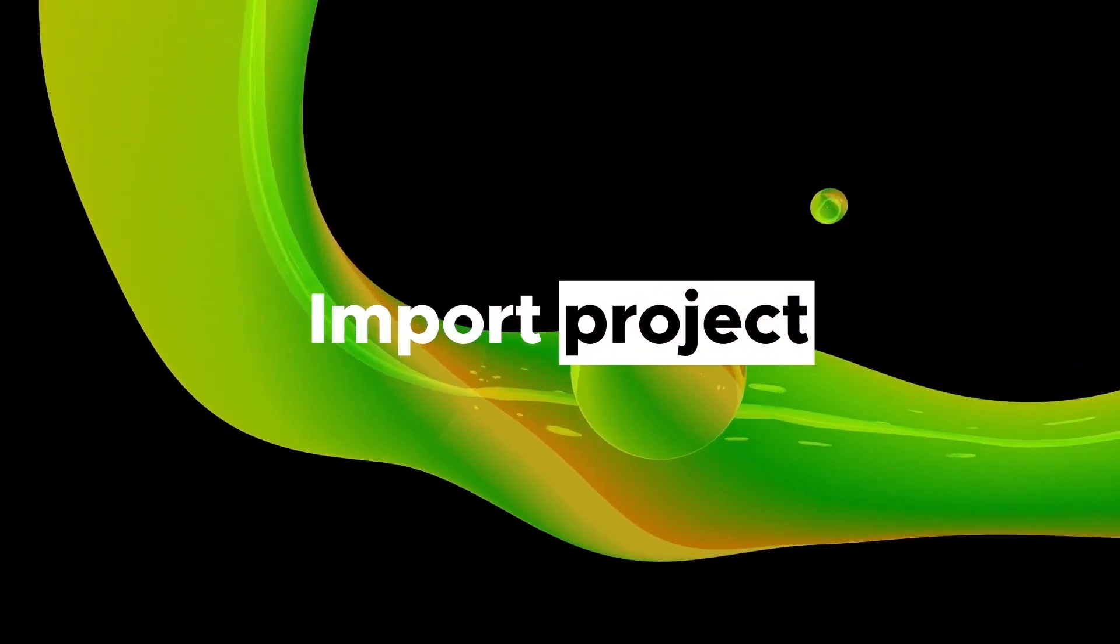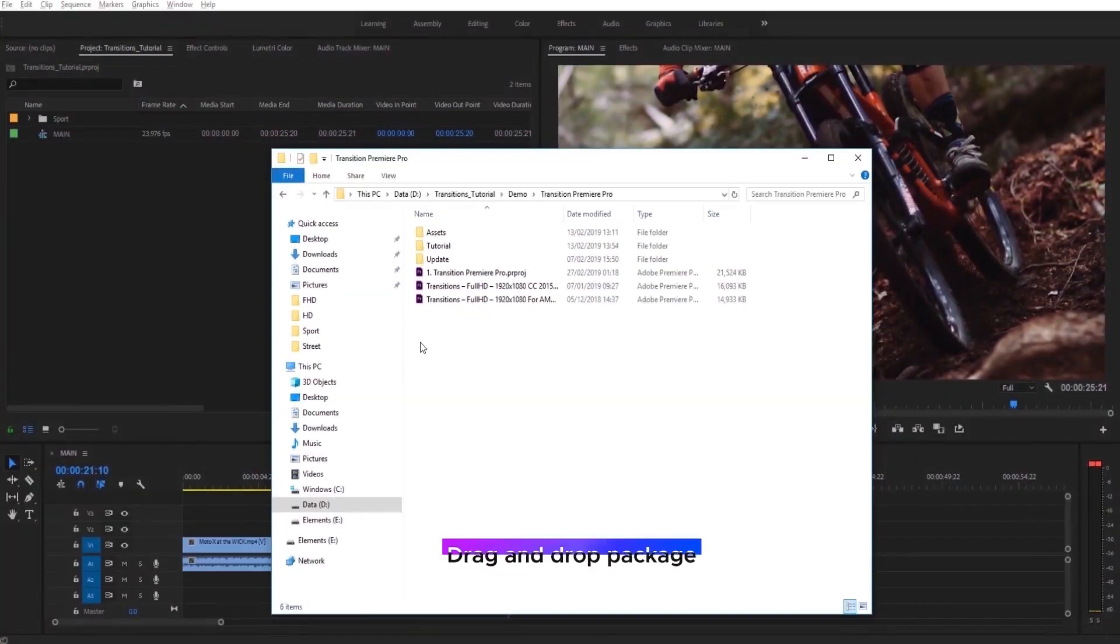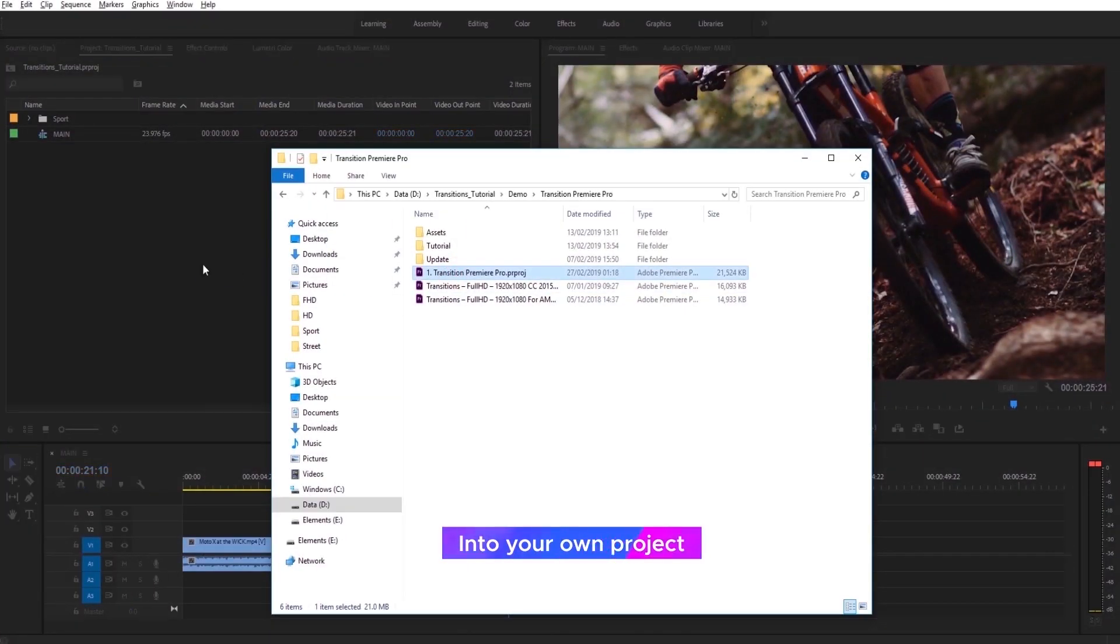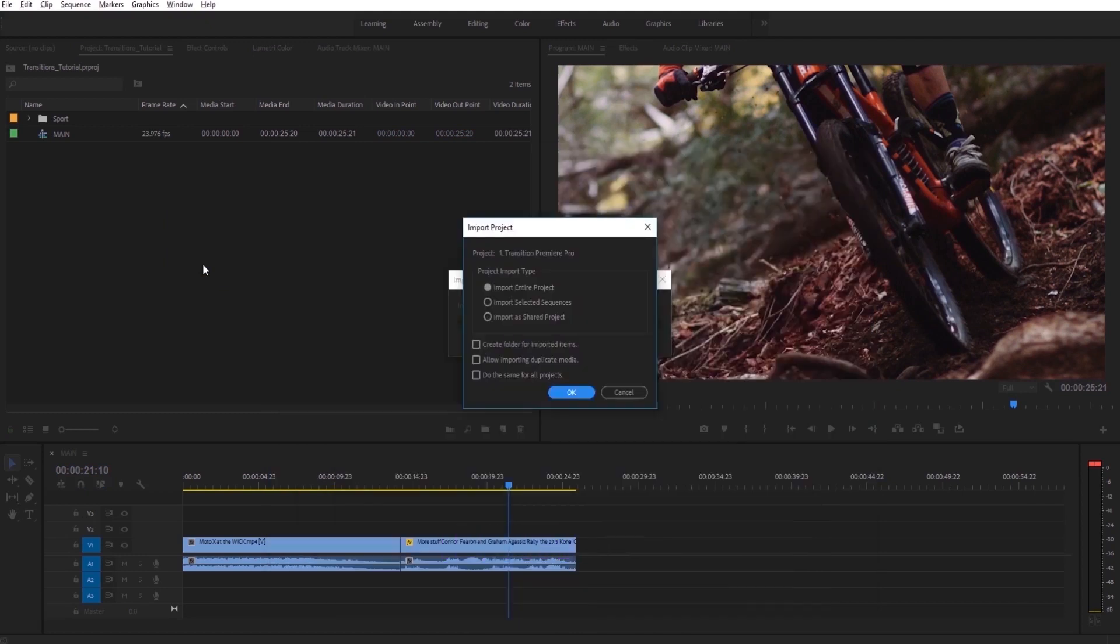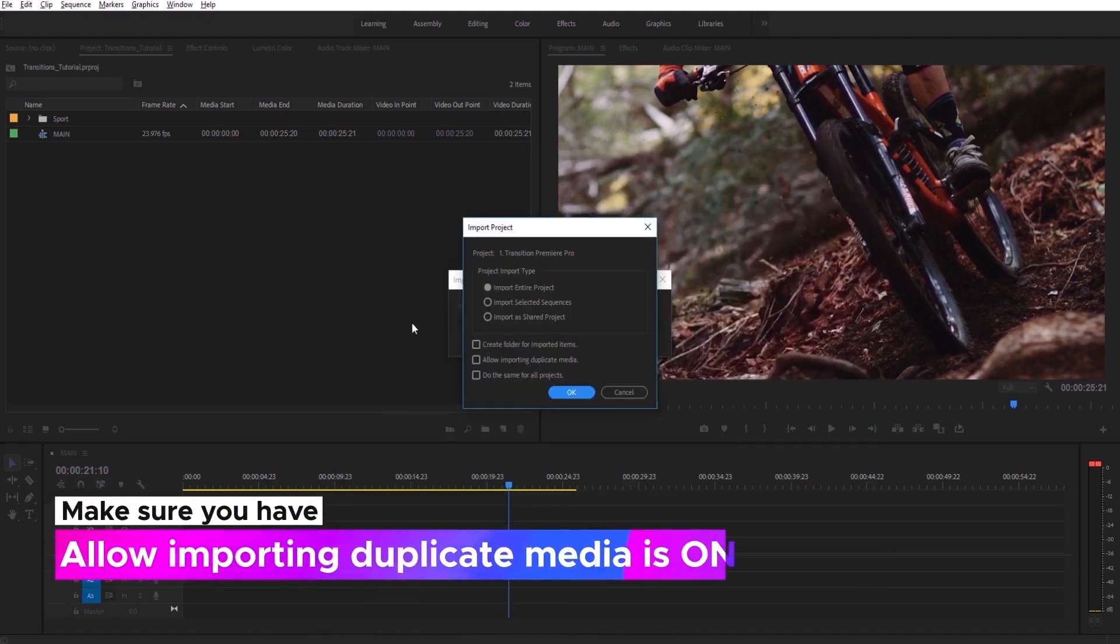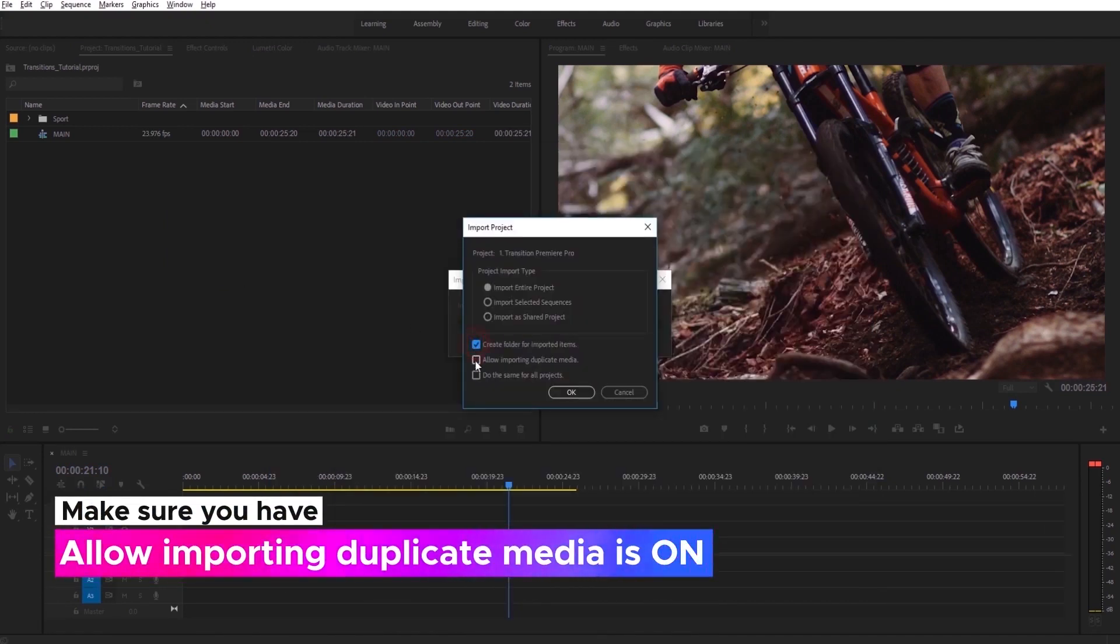Now you can import Transitions package into your project files. Just drag and drop it into your own project. Make sure you have Allow Importing duplicate media is on.